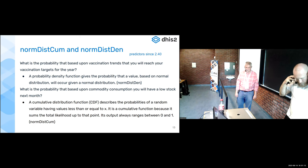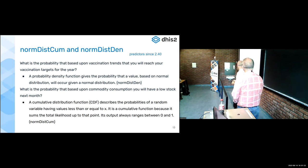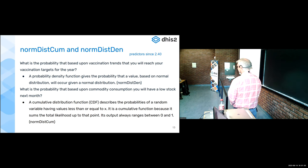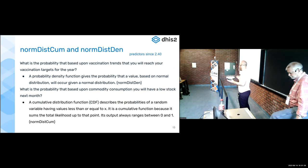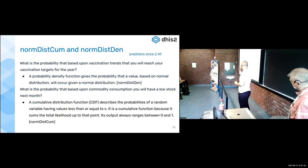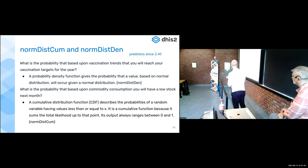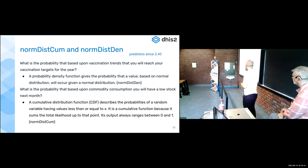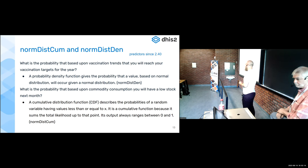This is a hard pivot — still talking about predictors but a very different kind of function. DHIS2 is not a statistical analysis tool — it's not R, STATA, or SPSS — but there are many use cases where you need more advanced statistical analysis functions. One of those comes from vaccination campaigns: some people need the ability to predict or forecast whether they're on target to reach vaccination goals. Vaccination campaigns make annual goals — I need to vaccinate so many children by the end of the year — and you need to know if you're on track.